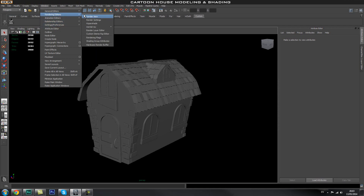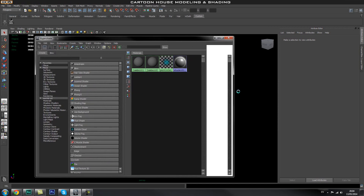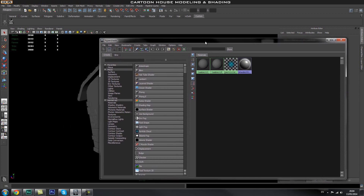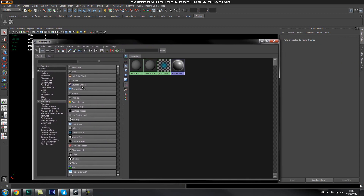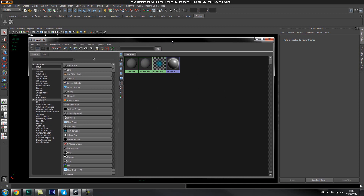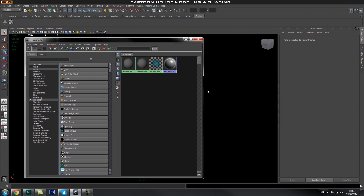Go to Window, then Rendering Editors, then Hypershade. You should have a window like this pop up. If you've never opened Hypershade before, you can see there are some materials in here — there's a Lambert material currently applied to the house. To keep this simple, we're not going to dive into all the different shaders and Mental Ray shaders. We'll just create some Lambert materials, change the color, and apply them to the house to create simple colored shaders.